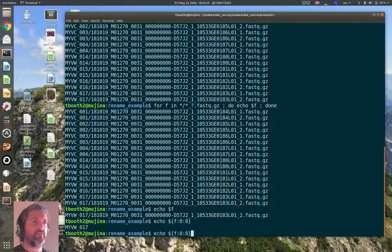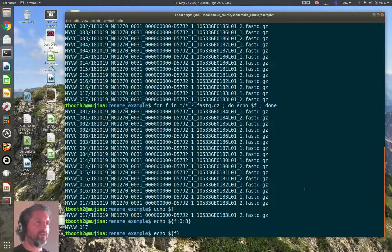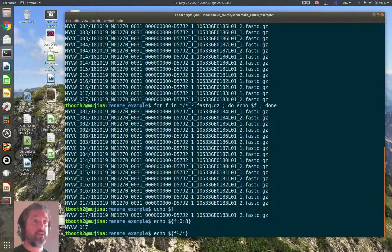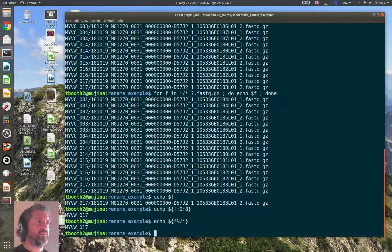This works in this case, but it's not ideal if sample names were different lengths. What I really want is everything up to the first forward slash. This is simple using the `%` operator in the shell to chop bits off the end of strings. If I type `${f%/*}` — the `%` removes the forward slash and everything after it, since `*` matches any amount of characters just like in glob patterns — this also gives me the sample name, but by chopping off the forward slash rather than counting characters.